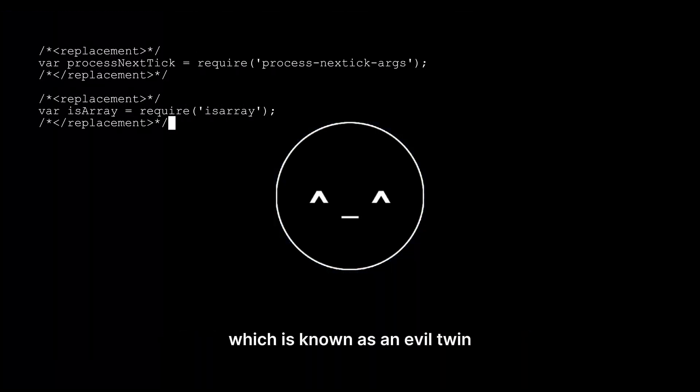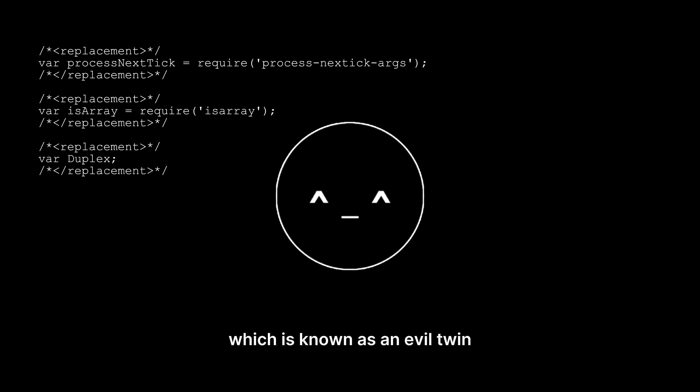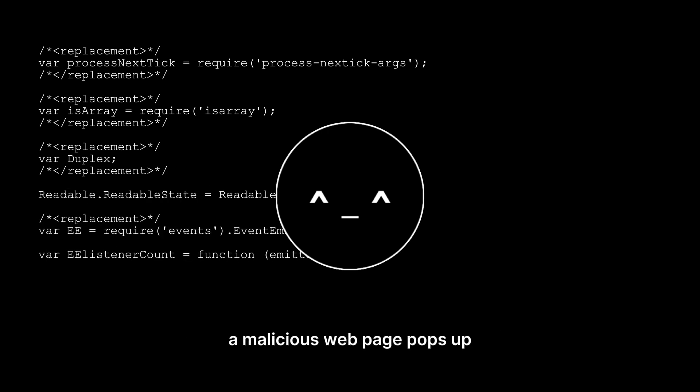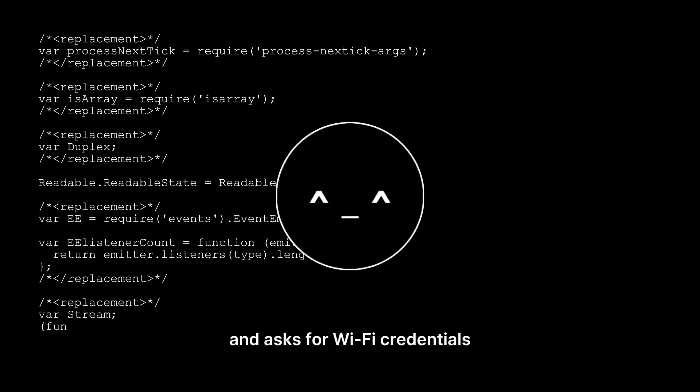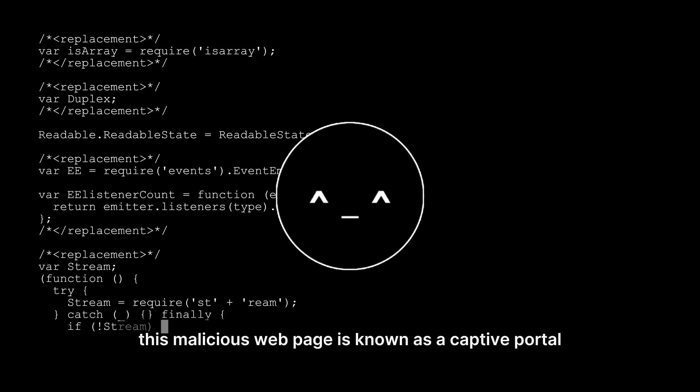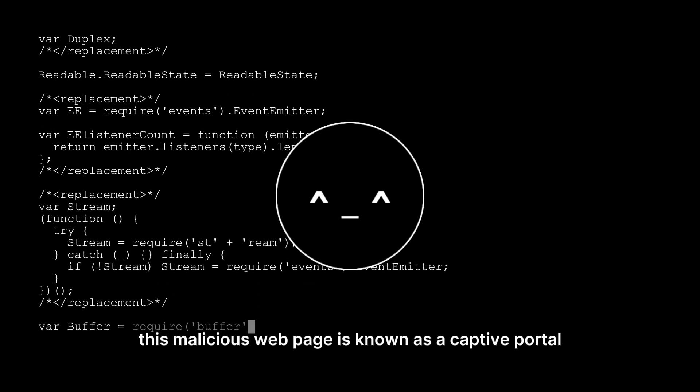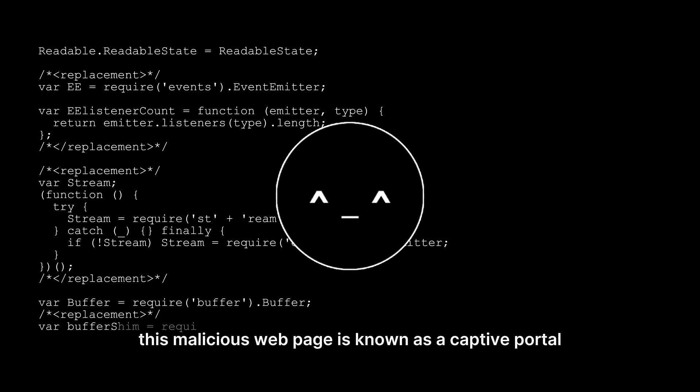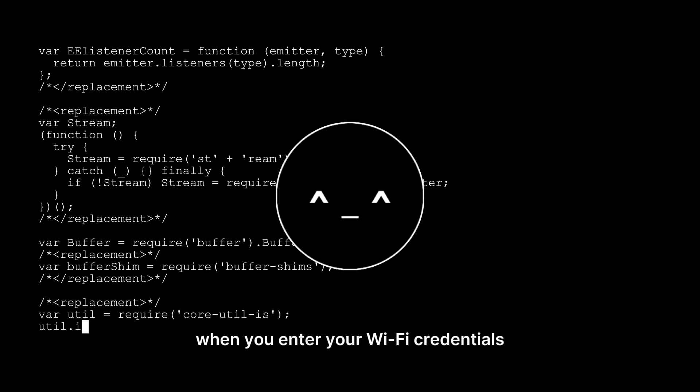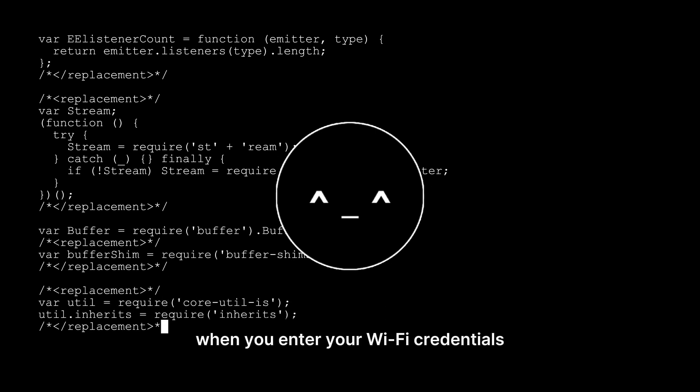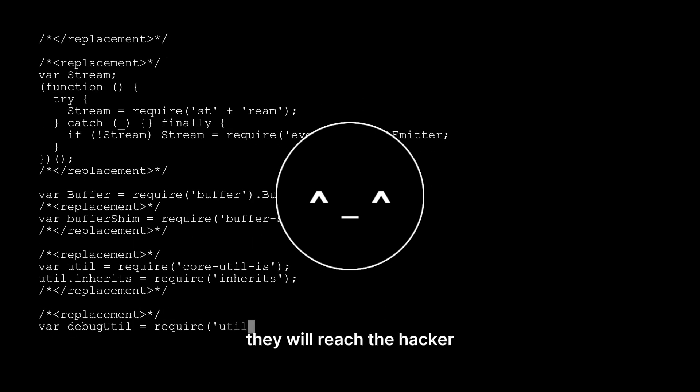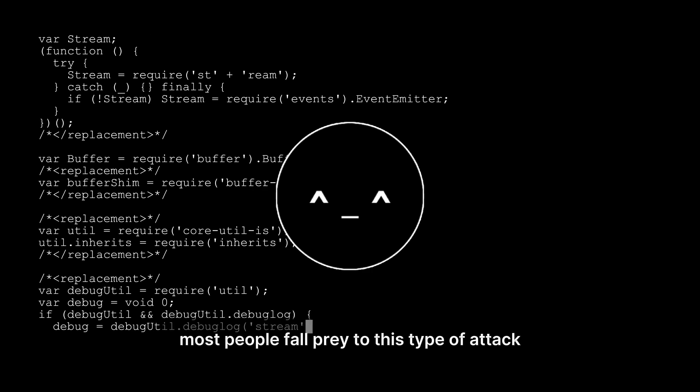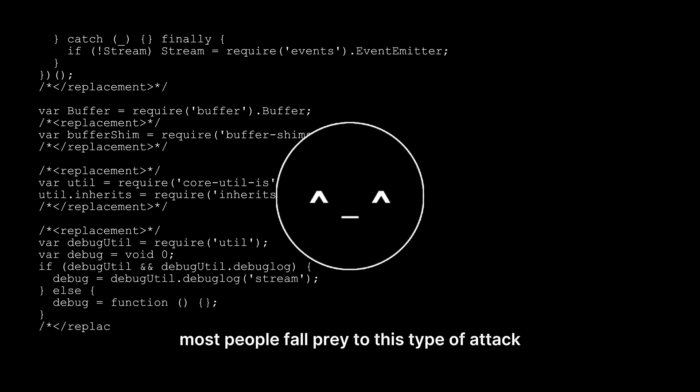Now, they connect to the clone of that network, which is known as an evil twin. When someone connects to the evil twin, a malicious web page pops up and asks for Wi-Fi credentials. This malicious web page is known as a captive portal. When you enter your Wi-Fi credentials, they will reach the hacker. Most people fall prey to this type of attack.